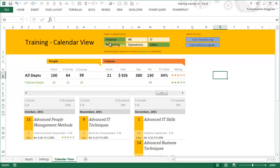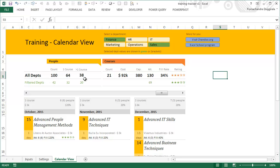It also gives you a slicer to filter by any department, and you can see at the top level the summary and at the bottom level the detailed picture. So you can see that we have 100 people across all departments, out of which 64 people have attended one course at least, and 38 people have attended more than one course.